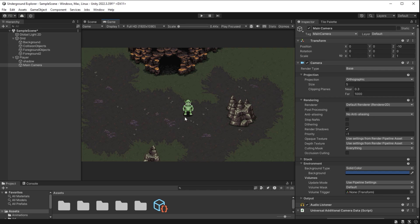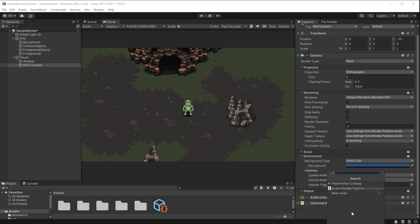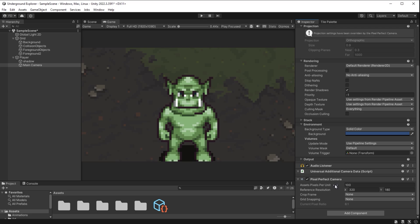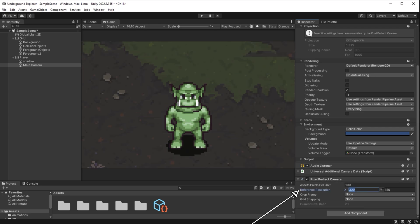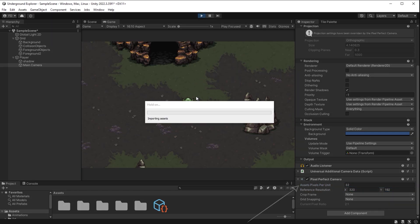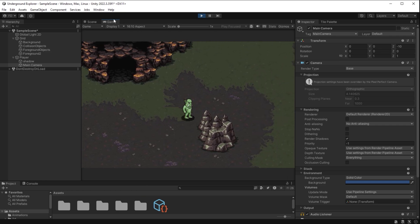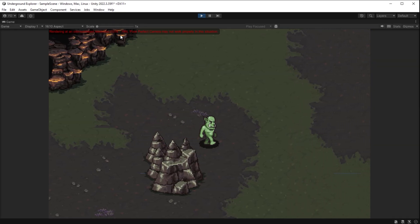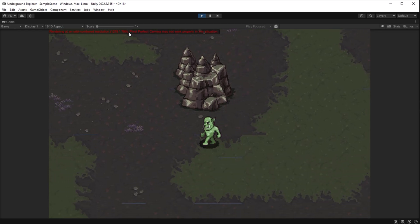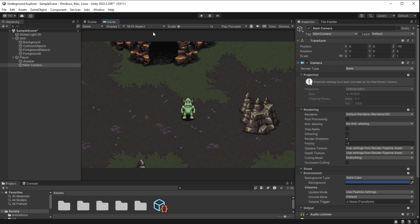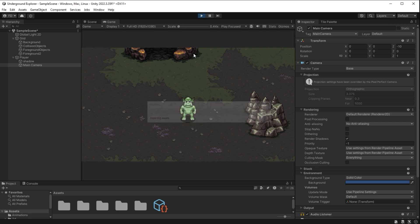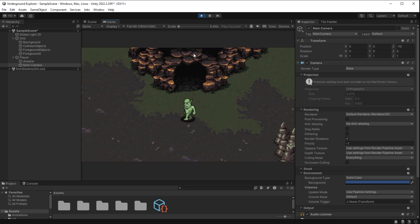With pixel art, we can also sometimes experience some issues with camera motion. I can fix that by selecting main camera, add component and pixel perfect camera. I want reference resolution to be some values divisible by 32. So for example, 320 times 192 and pixels per unit will be 32 here. You can see some imperfections between tiles. If I set this to full HD, it should fix that. That's better.